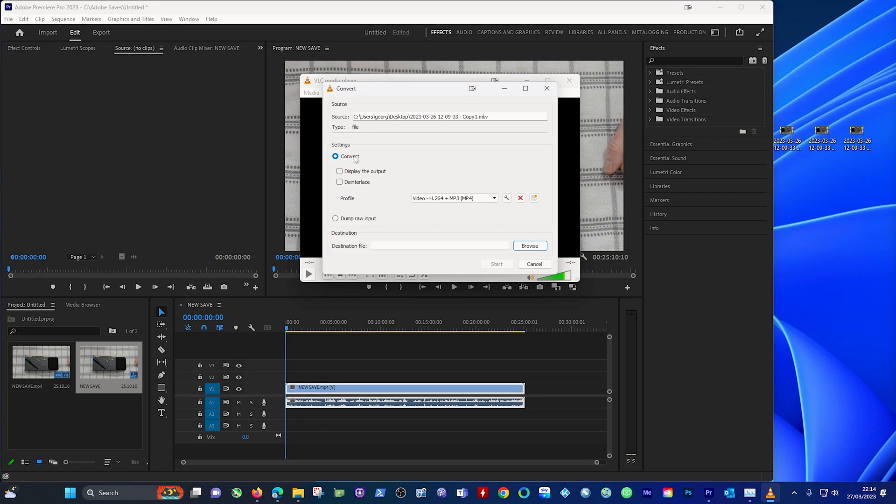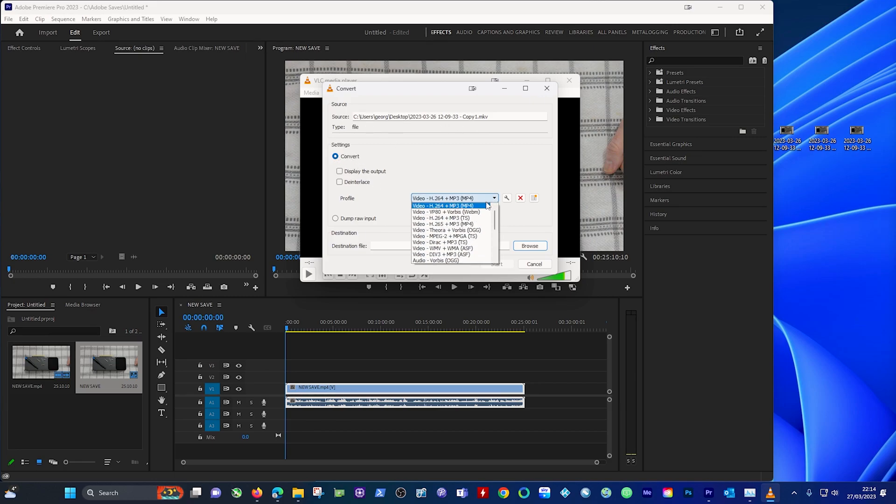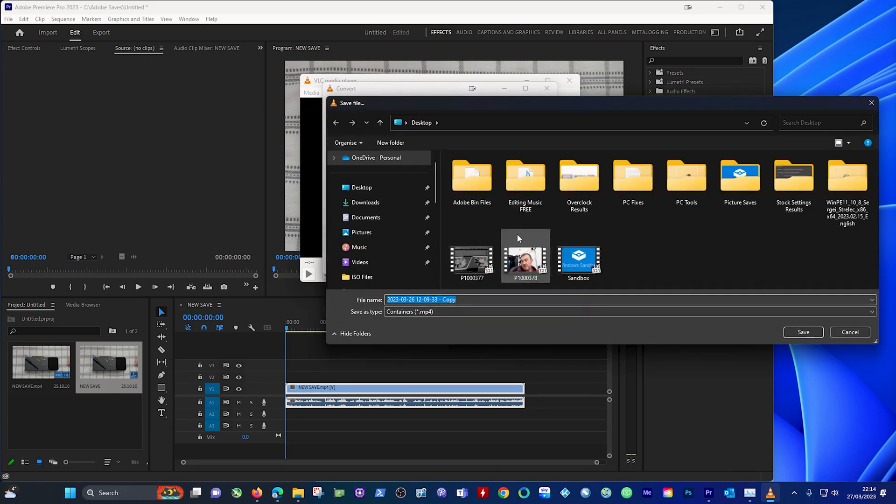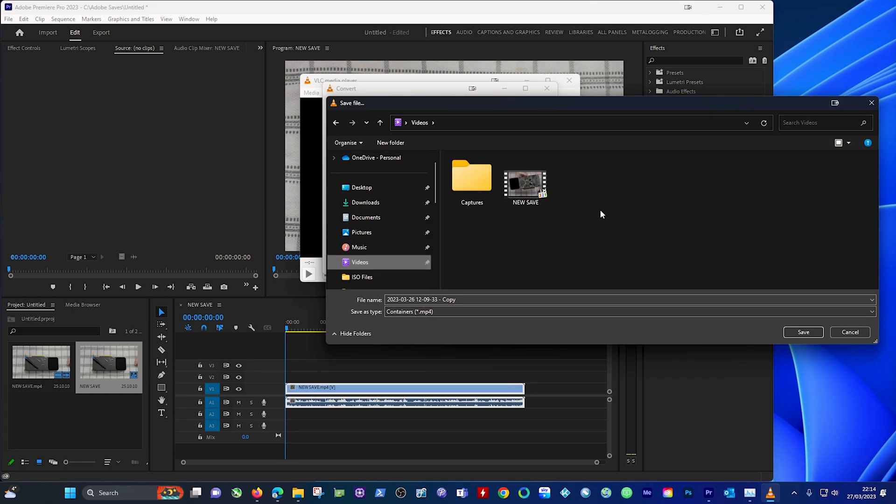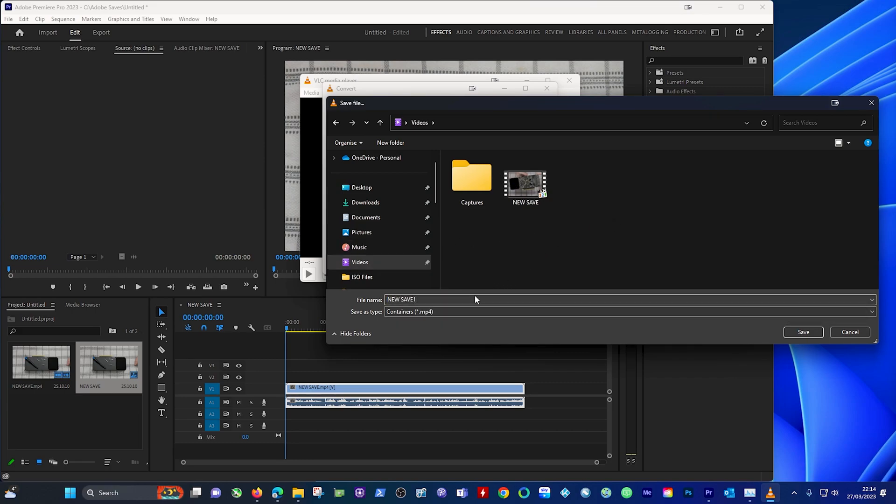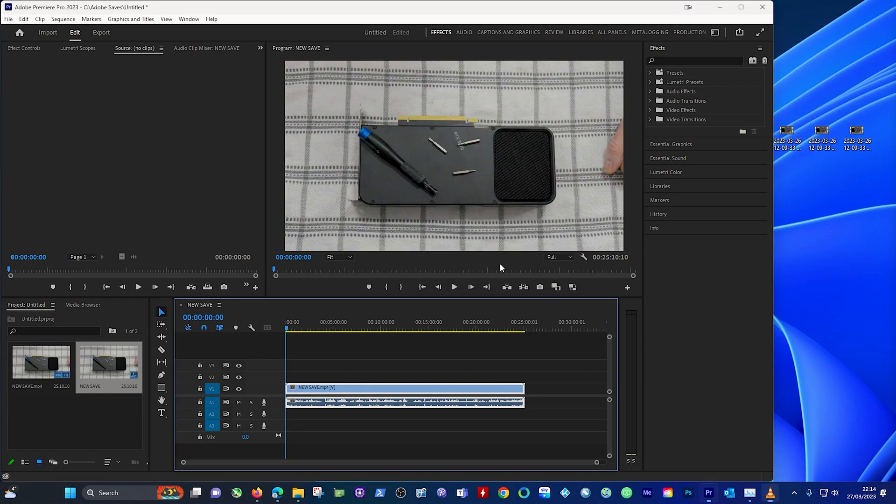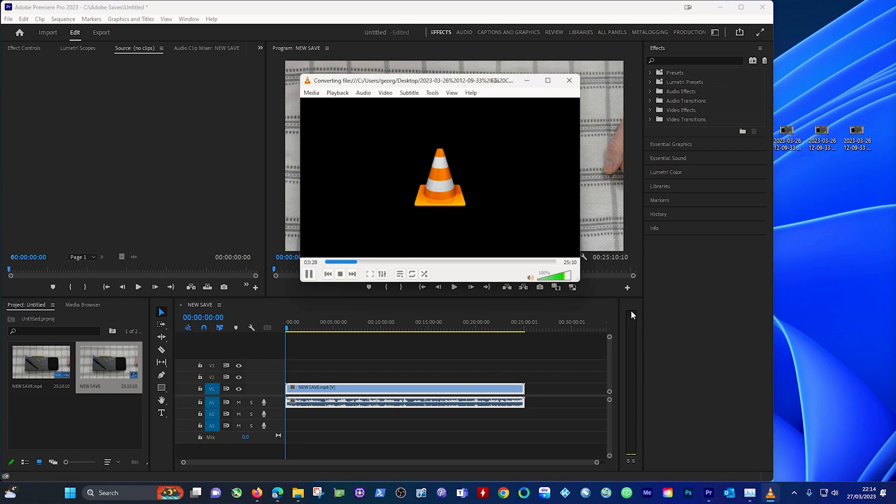Make sure you select convert. Obviously this is the source here, this is the convert, and make sure you pick what you want to convert it to. I think this time we'll go with H265 and go browse and this is where you want for the new save. So literally just put in new save one, we'll click save there, and there we go it's getting saved into the videos folder and we click start and VLC will pop up.